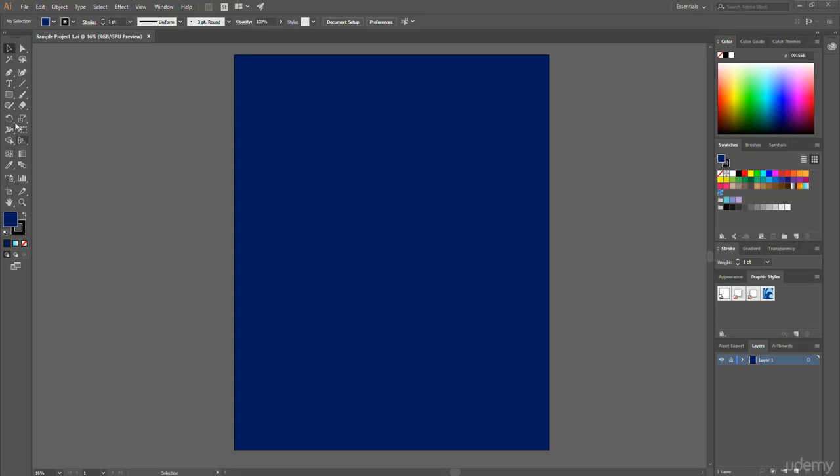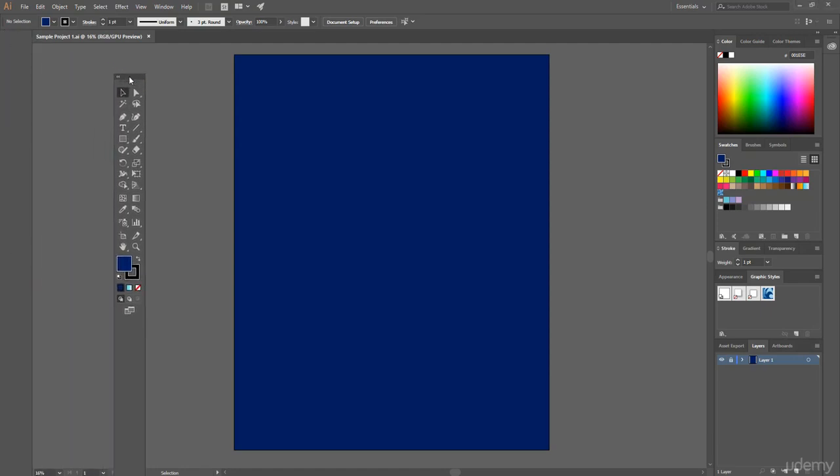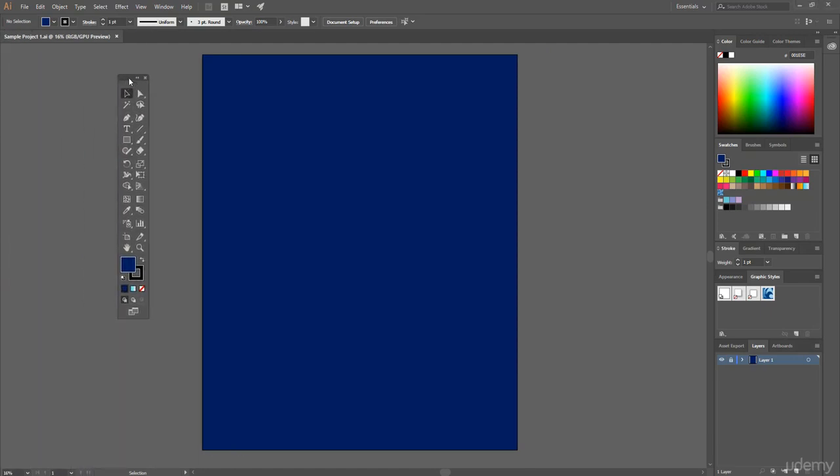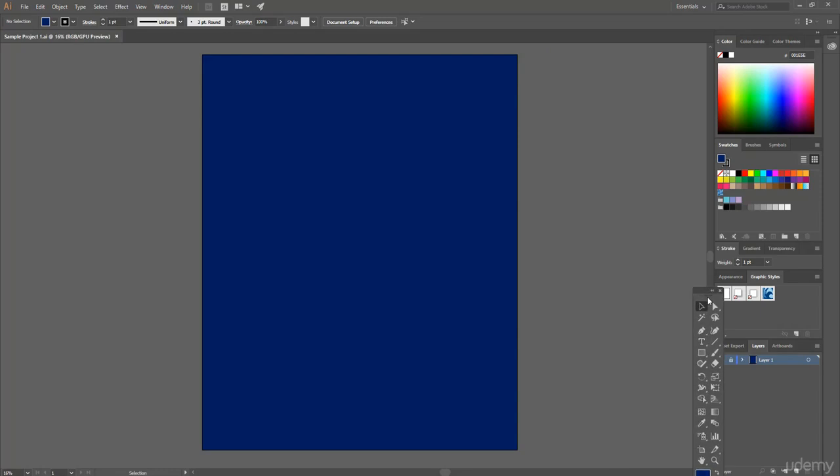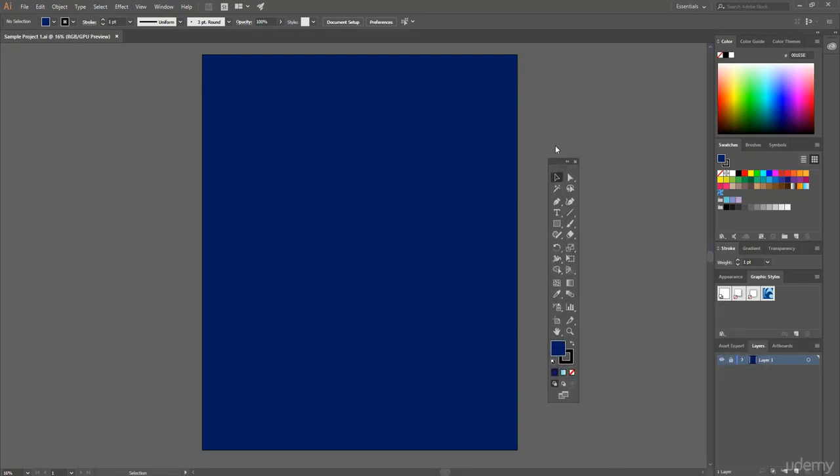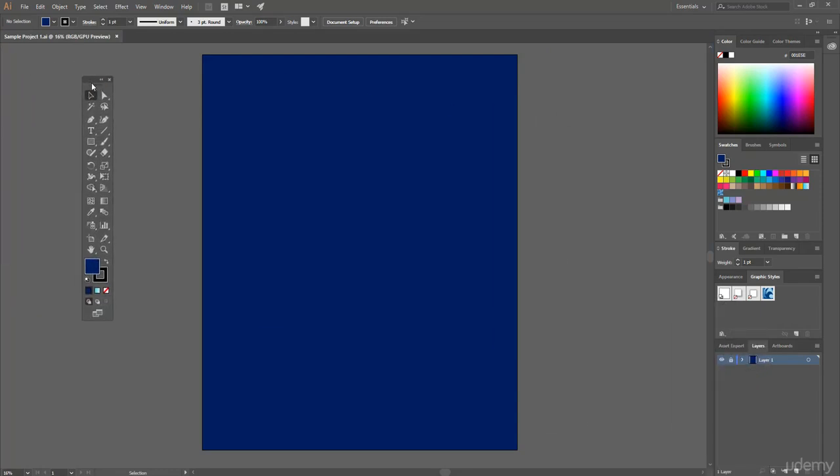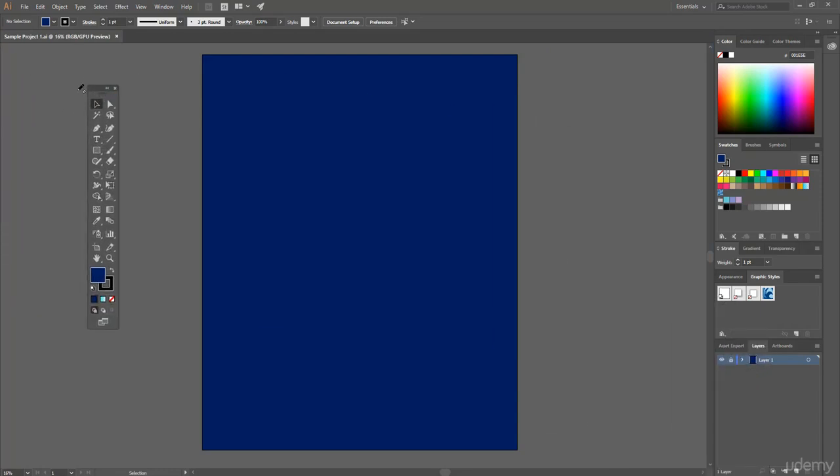On the left side here you see different types of tools. By selecting this, you see we can easily move and place these toolbars anywhere you want.